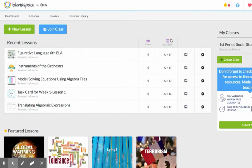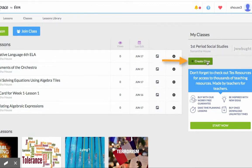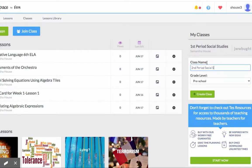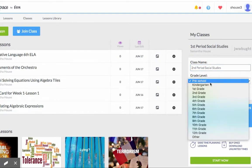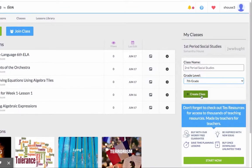Once you're signed up and logged in, you can create your classes. Click create class and give it a name. Choose your grade level and click create class.